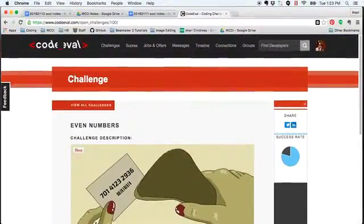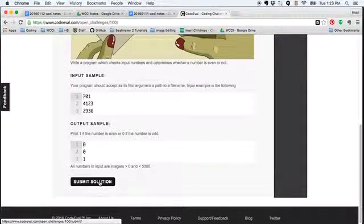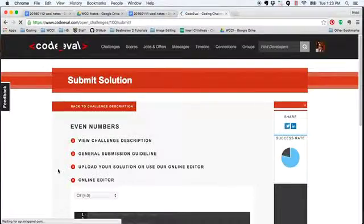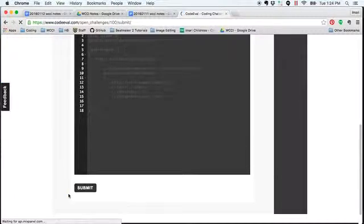Then I'm going to go to Code Eval, and here's my challenge. I'm going to click on submit solution, and then make sure I'm in C sharp.